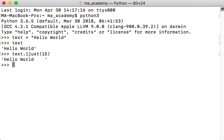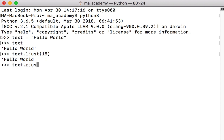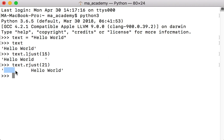Now let's say we want the spaces on the left side instead. We want 10 spaces on the left side — 'hello world' is 11 characters, so 11 plus 10 makes 21. This time we use text.rjust, which justifies to the right side. If we make it 21, we can count and see there are 10 empty spaces to the left of 'hello world'.